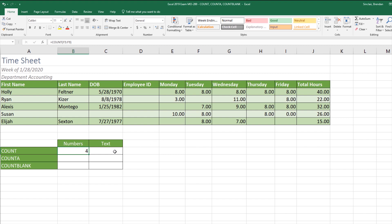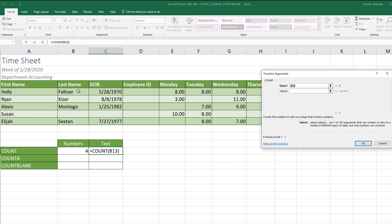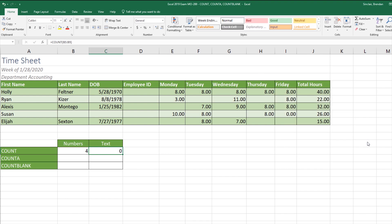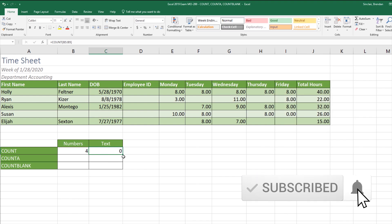Let's look at this formula with a column full of text. We'll put our cursor in C13, click Insert Function, with COUNT selected we'll click okay, and this time we'll choose the range B5 to B9. It shows that we're going to return a value of zero, because this formula only looks for numbers and this column had text.